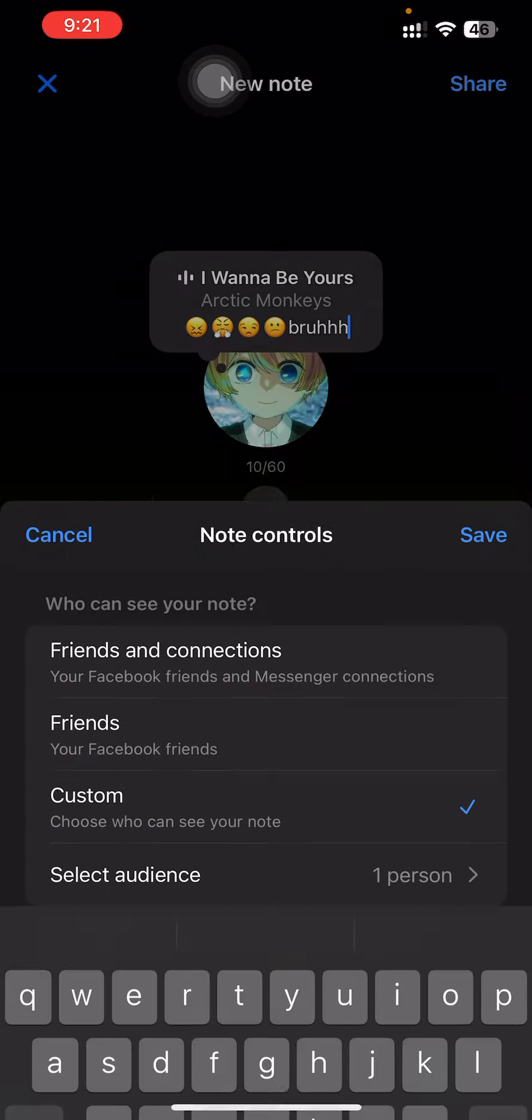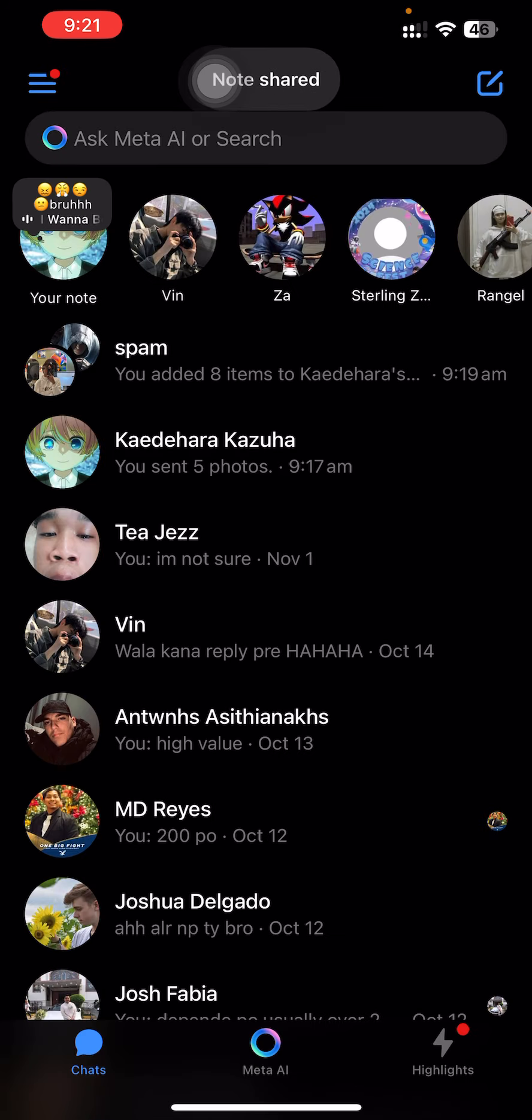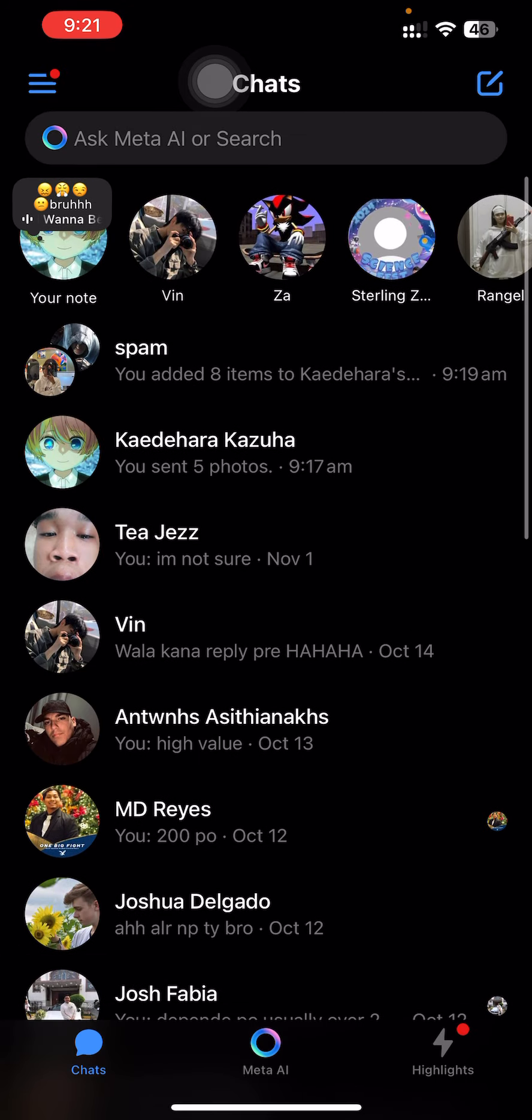Then you can proceed to save and share. And just like that is how you customize notes in Messenger. Thank you.